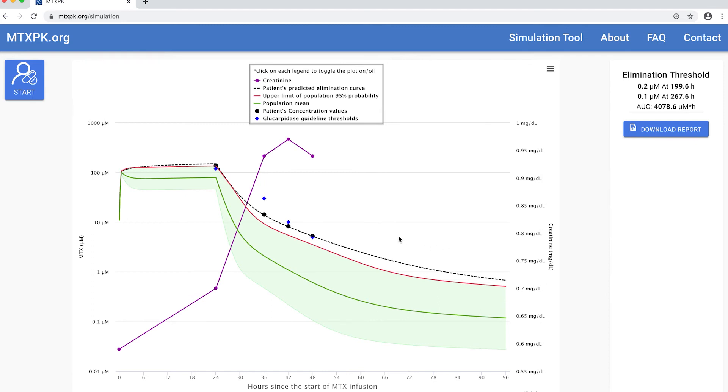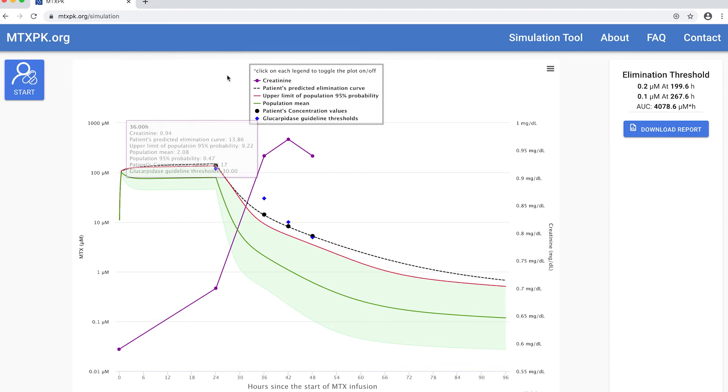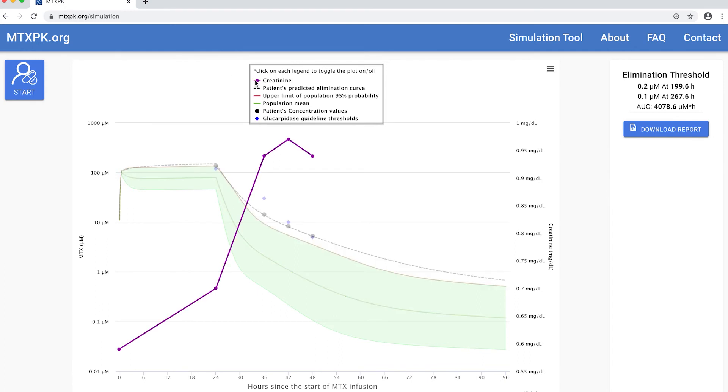The purple curve is the patient's serum creatinine. You can turn off any part of the plot that you don't want to see by toggling things in this legend up here at the top. To turn off the creatinine, just click on it in the legend like this and you can see that the purple line goes away.